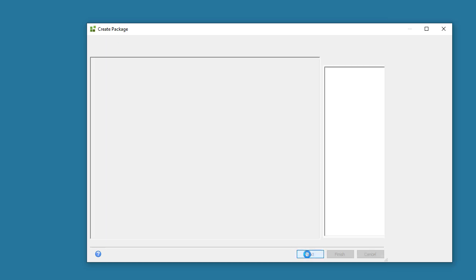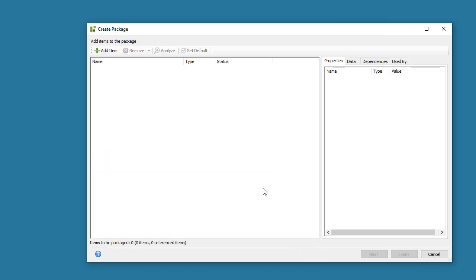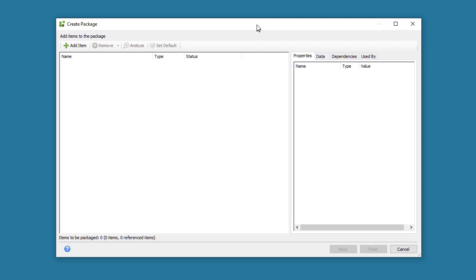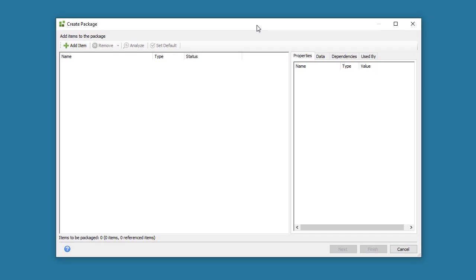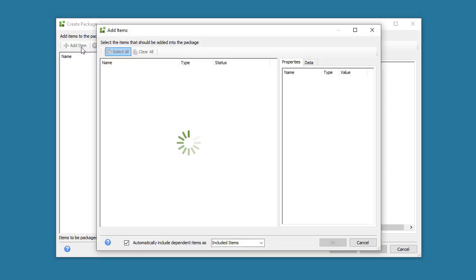And then click the Next button to navigate to the Add Items page. This may take a few seconds to load in your environment. In this window, we want to select Smart Objects, Views, and Forms next. So we can click the Add Item button.